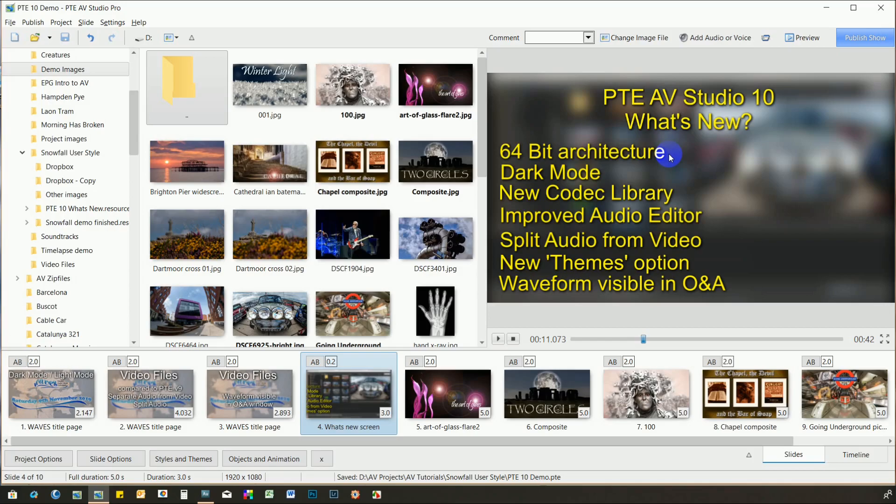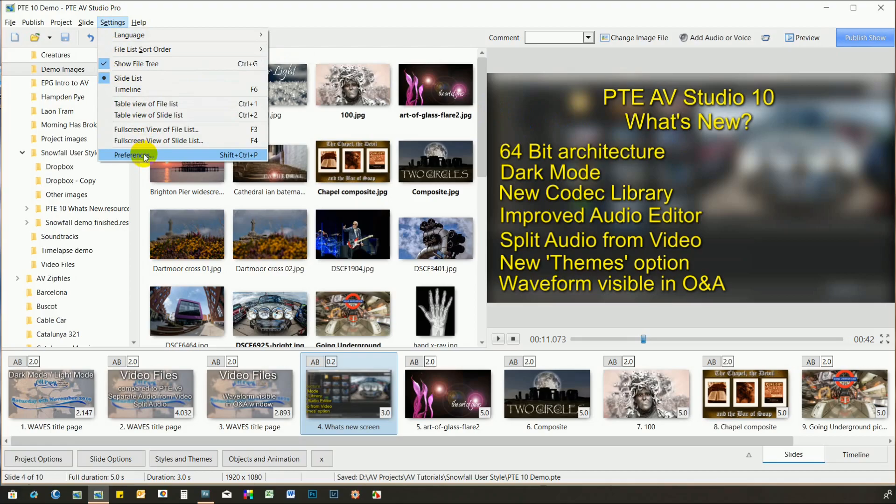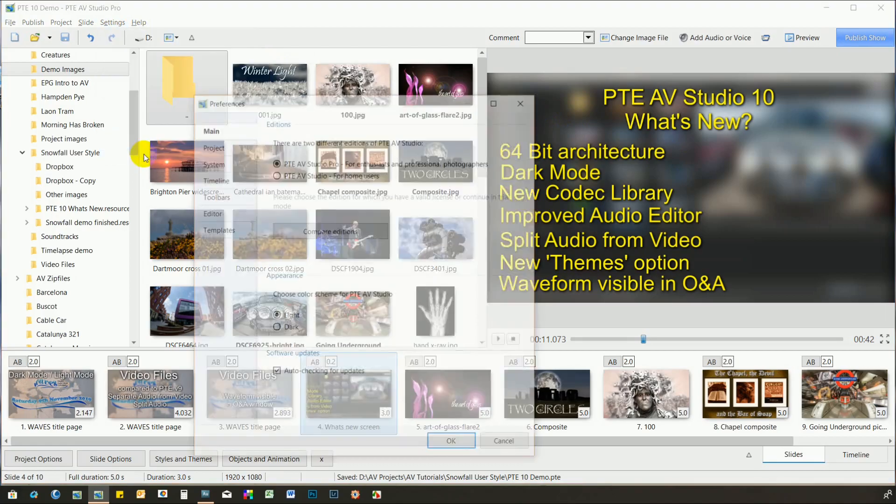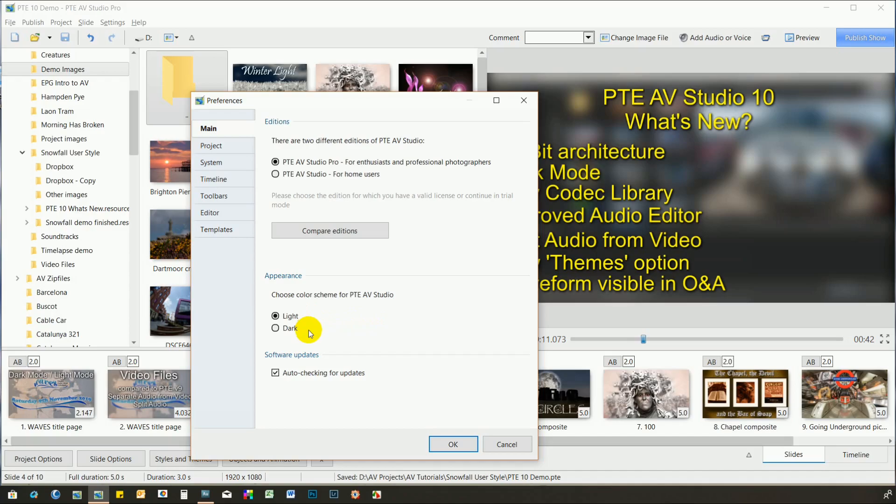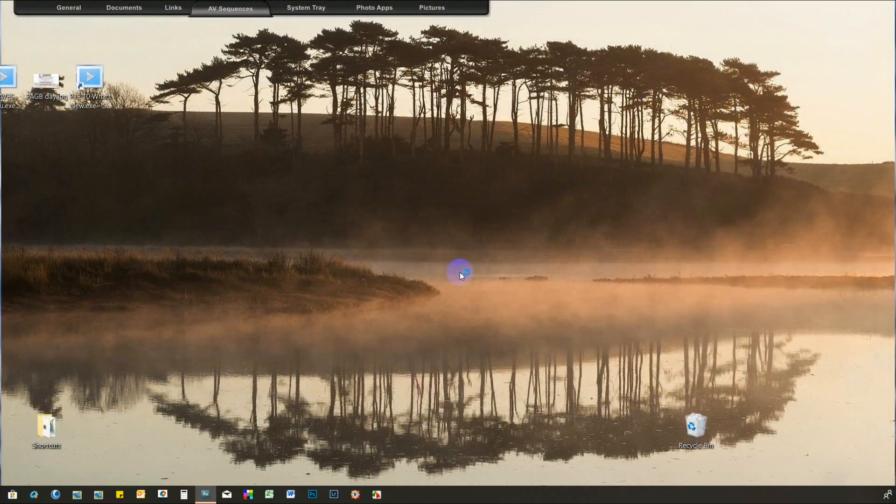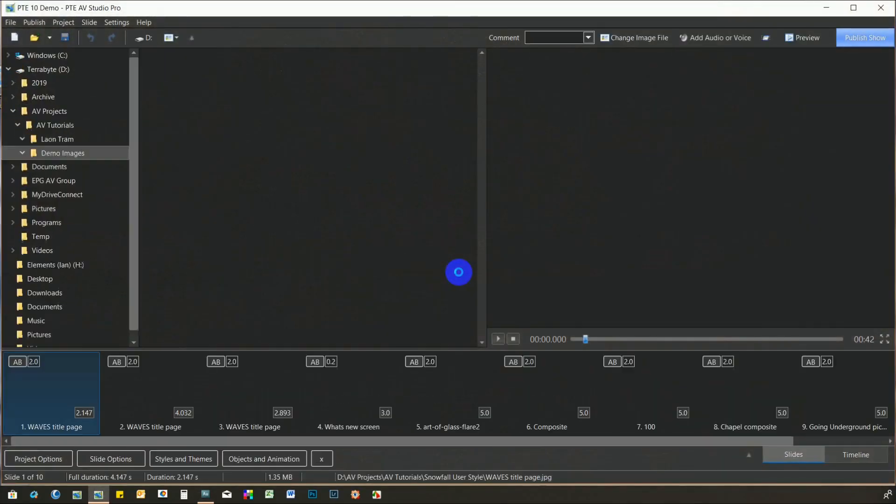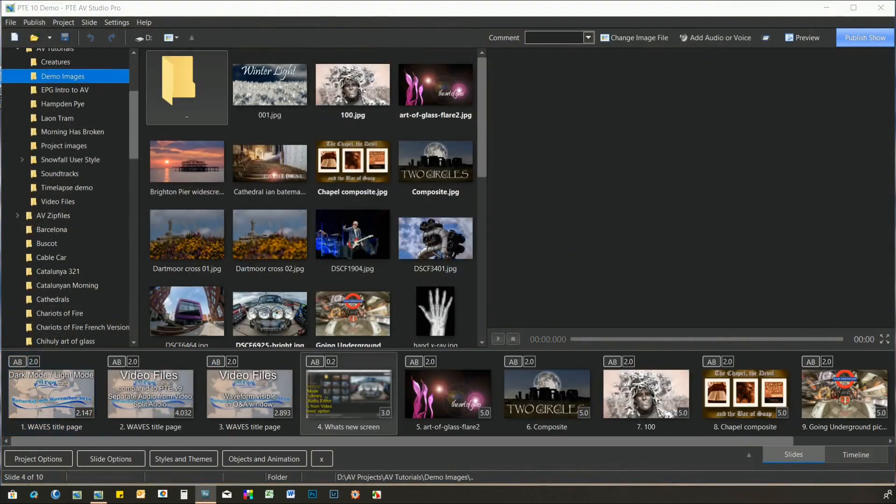Most noticeable is the new Dark Mode. This can be turned on by clicking on Settings, choosing Preferences, and selecting the Light or Dark option. Note that the program can now also be set to auto-check for updates. Changing from one mode to the other causes AV Studio to close and restart in the new mode.